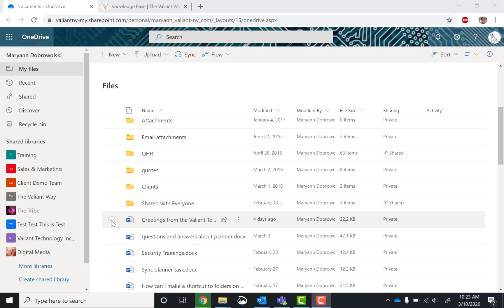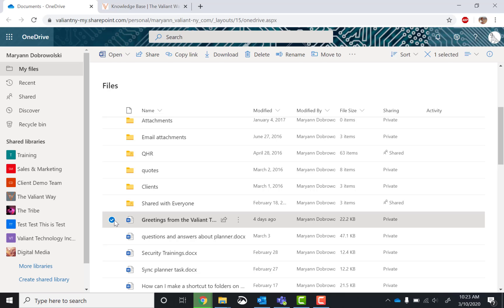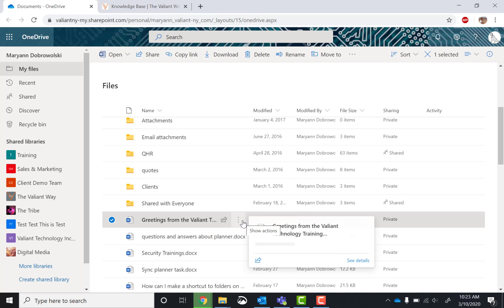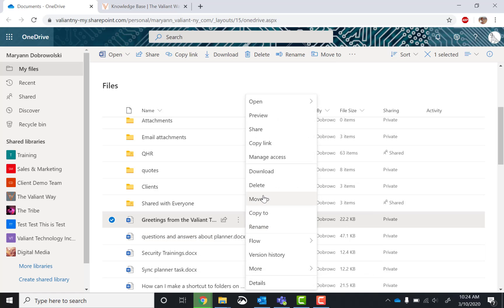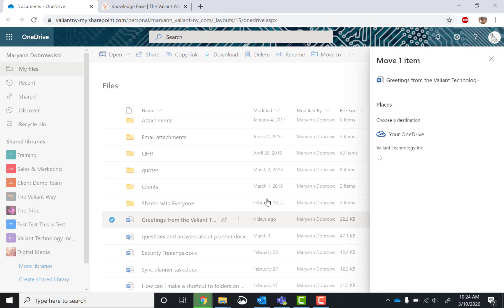Okay, so start by either checking the checkbox that's over here. This will bring up a bunch of options at the top, including move to. Or you can do the dot, dot, dot, and then from here, click move to.